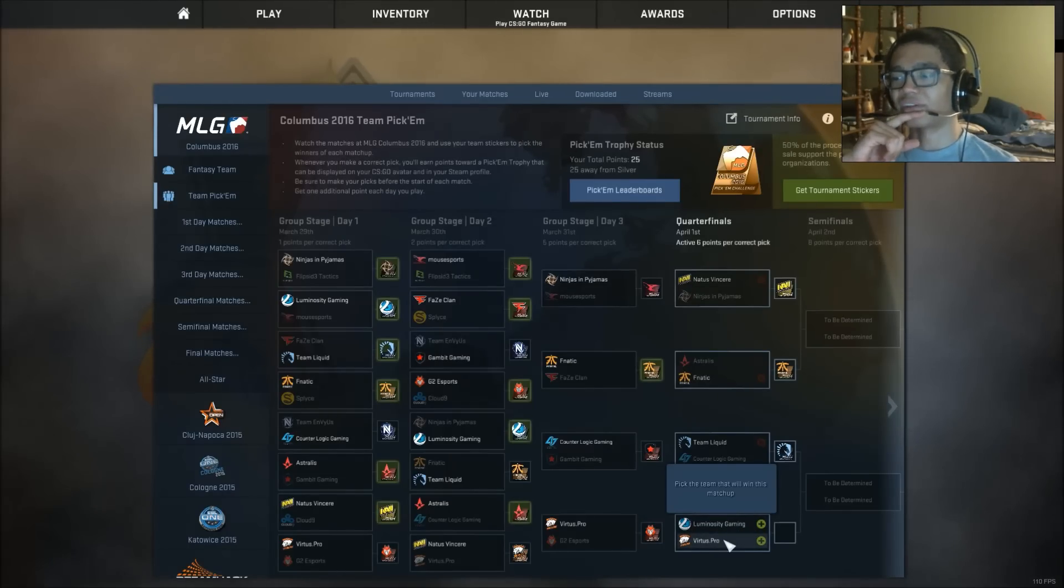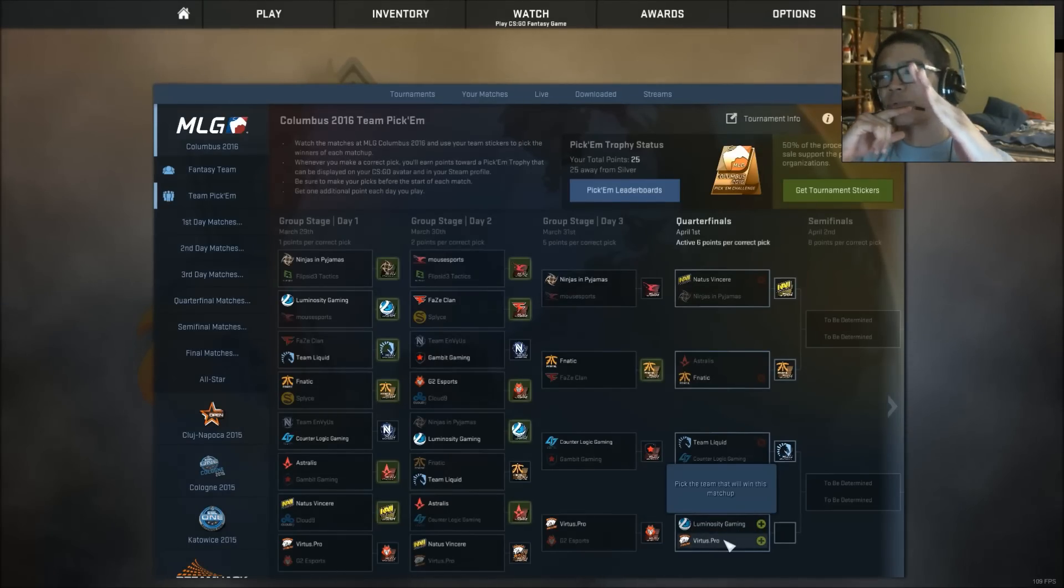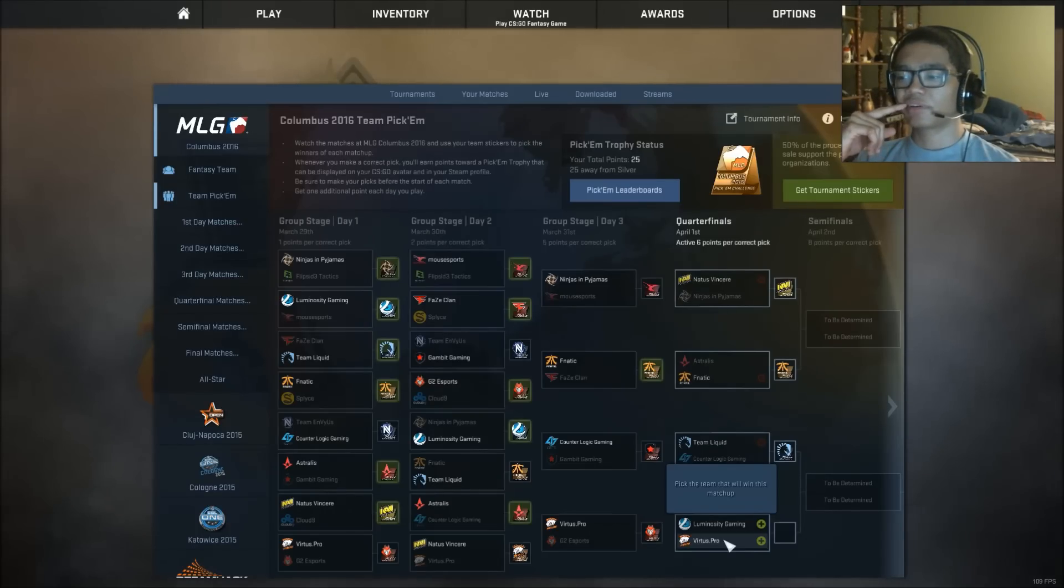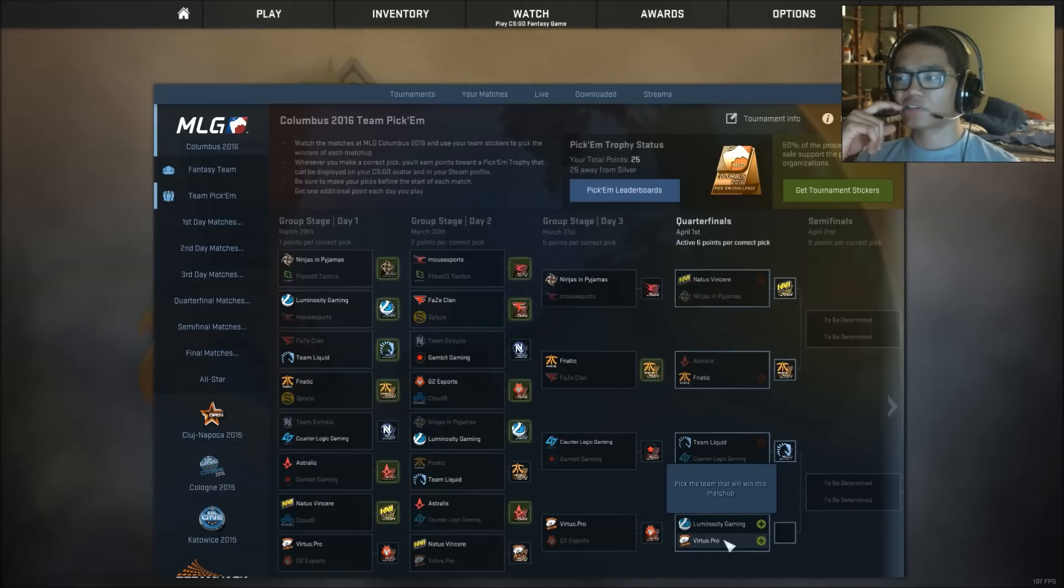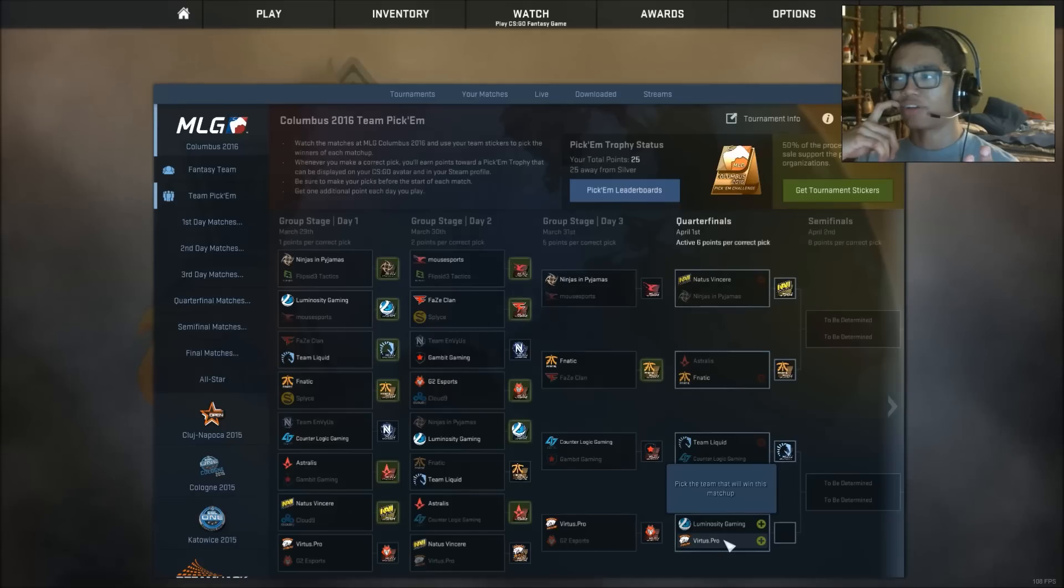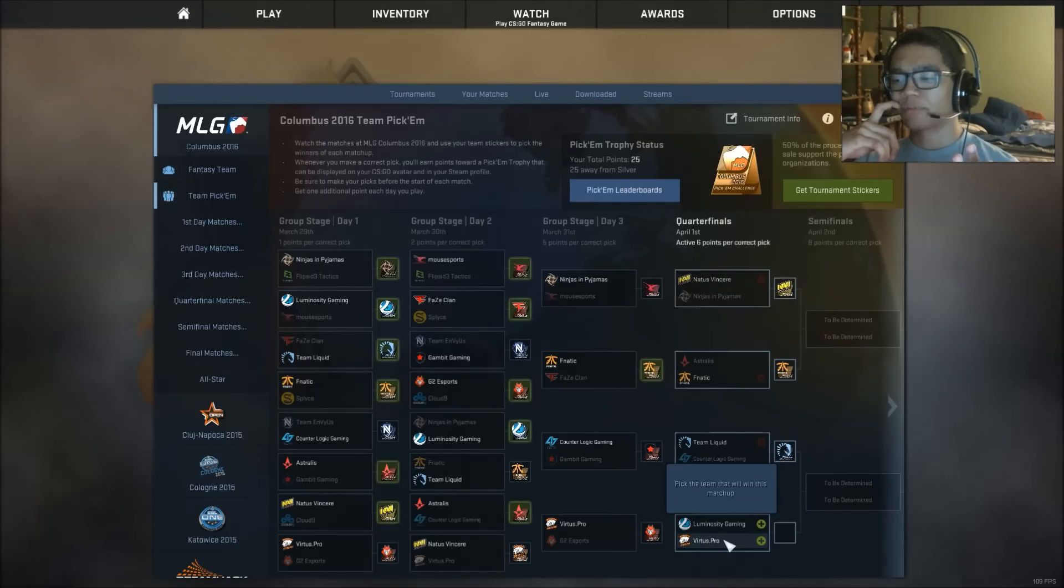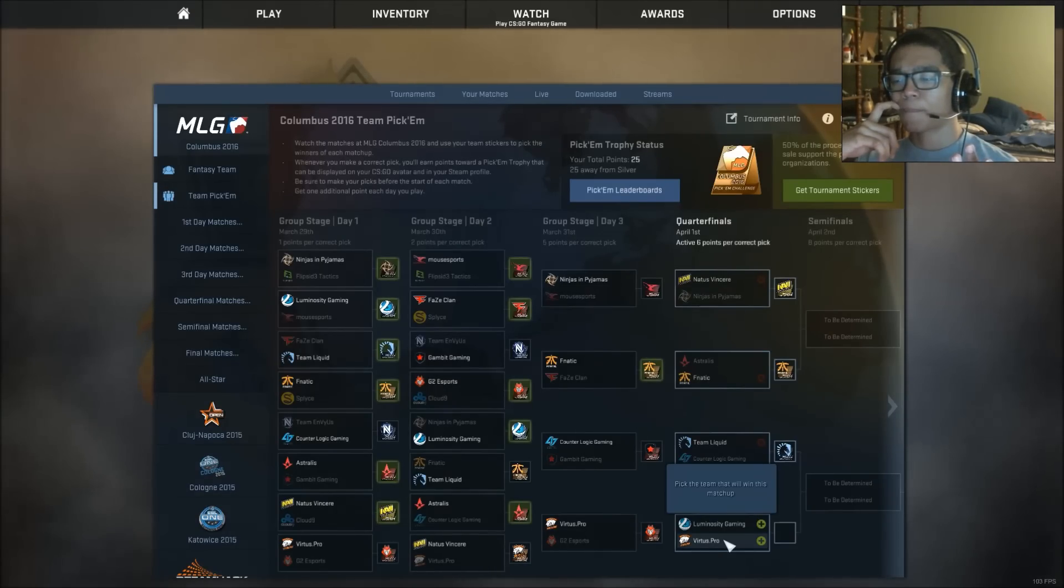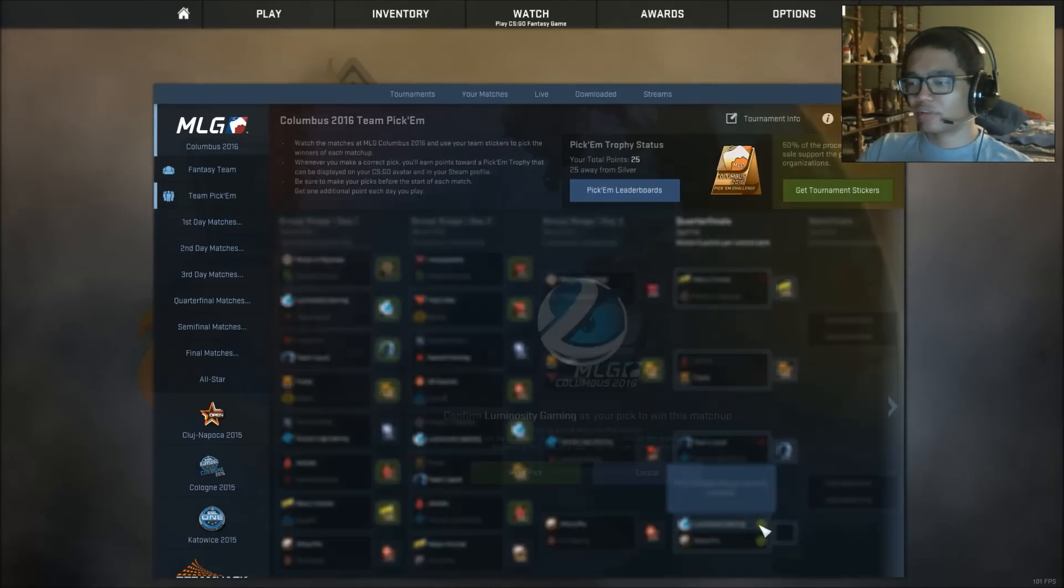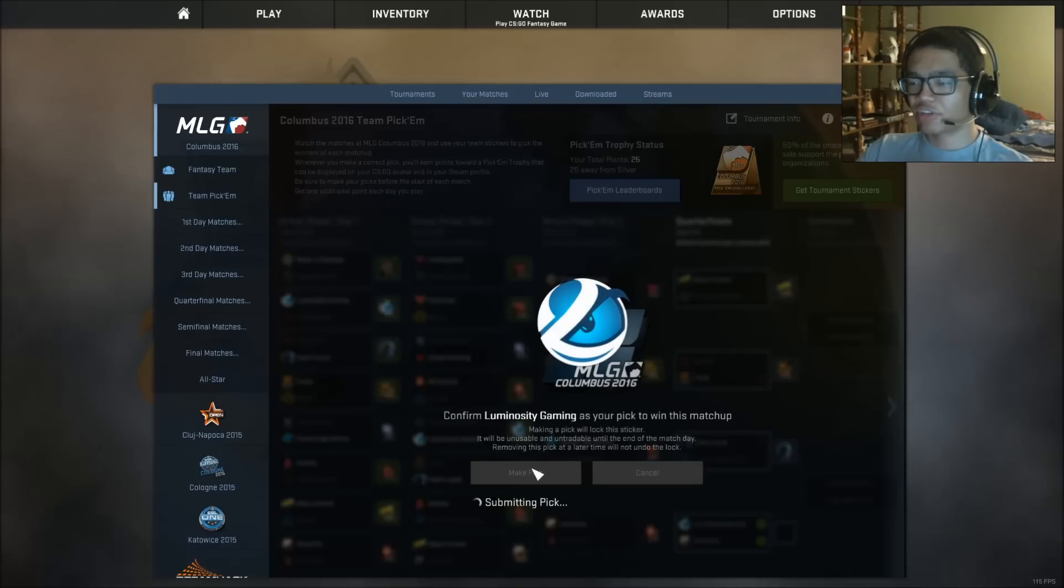Again, Luminosity Gaming is going straight up right now, on an incline. And VP is kind of going up and down. I don't know. VP lost against Navi. I should have saw that coming. I don't know why I didn't. On day two. But, hmm. I'm going to have Luminosity Gaming, guys. The Brazilians are going to take this one.